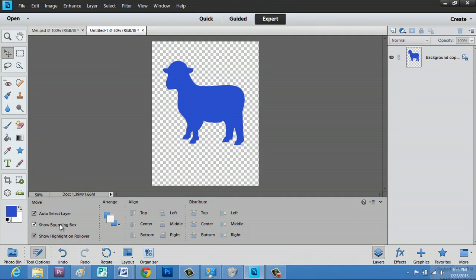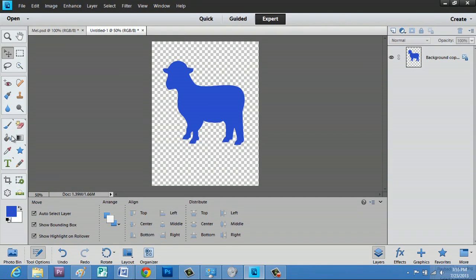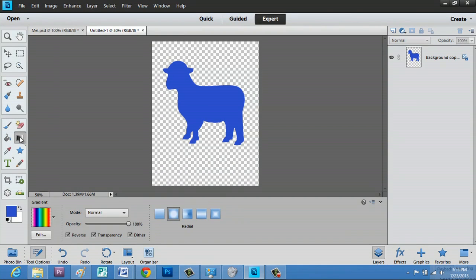Now that that's done, we're going to go to gradient or hit G.